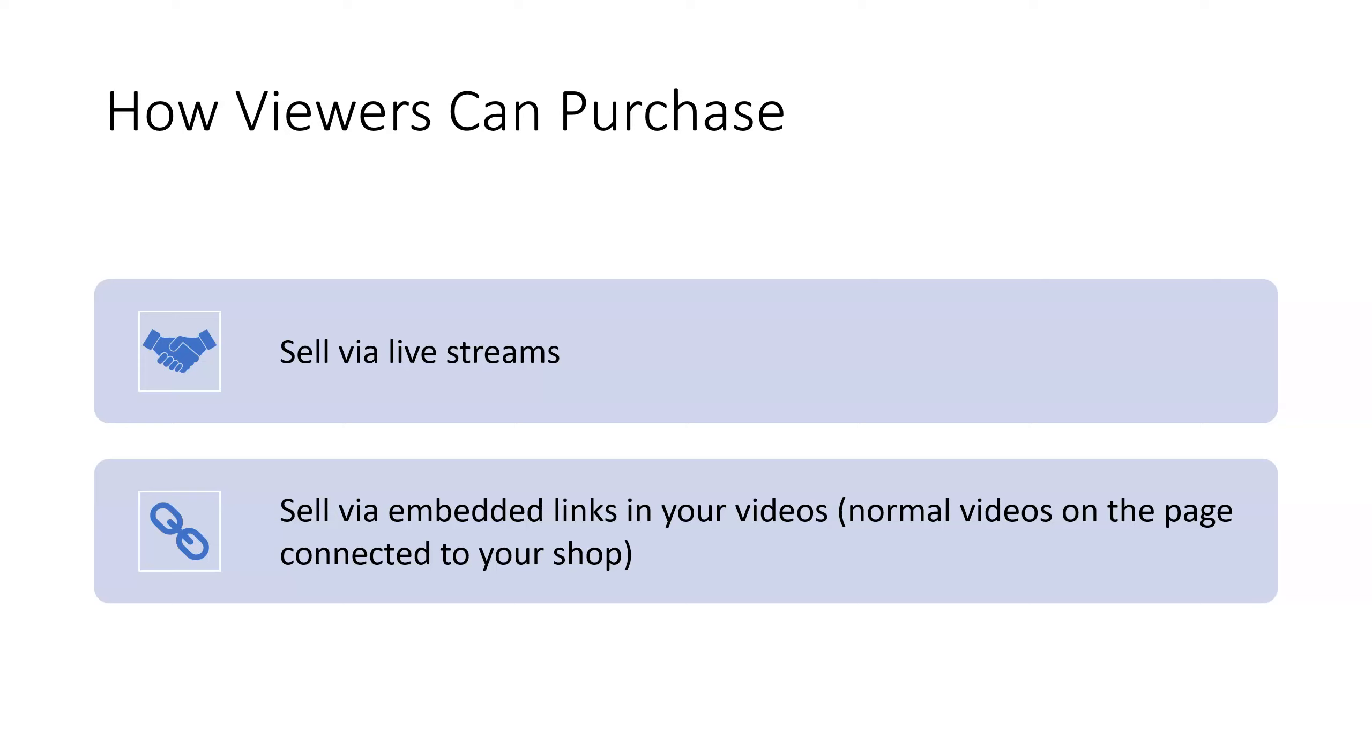So you might be asking the question in the beginning, how do you monetize a TikTok shop? How does it work? How can the viewers on TikTok actually purchase your products from your TikTok shop?